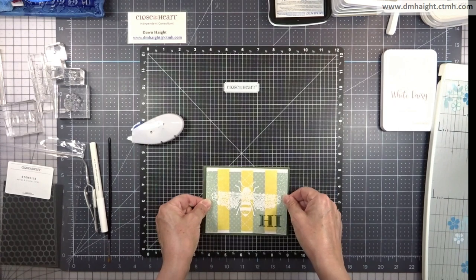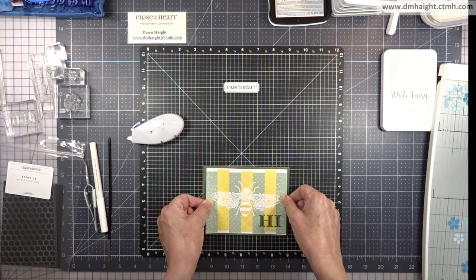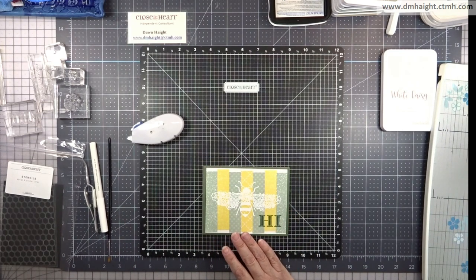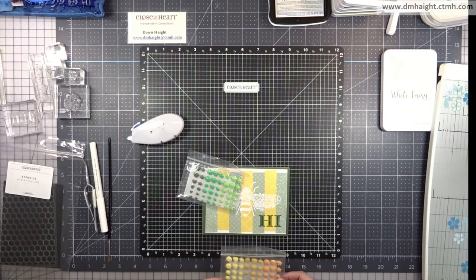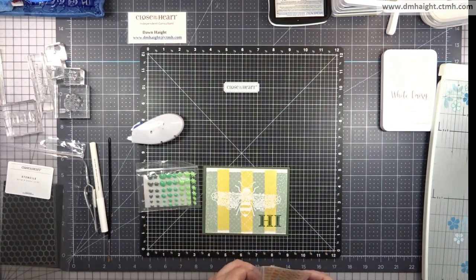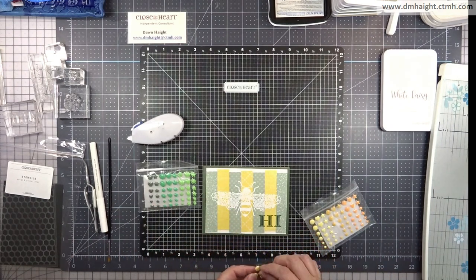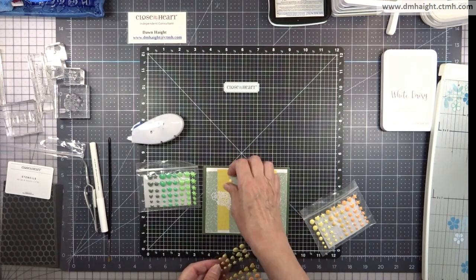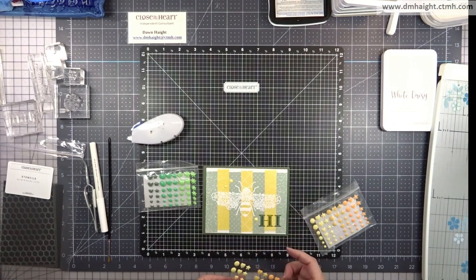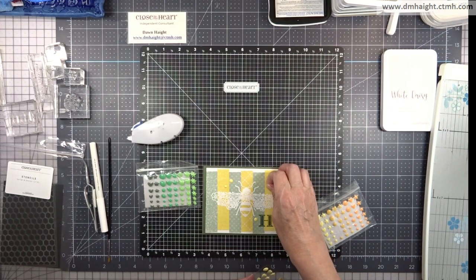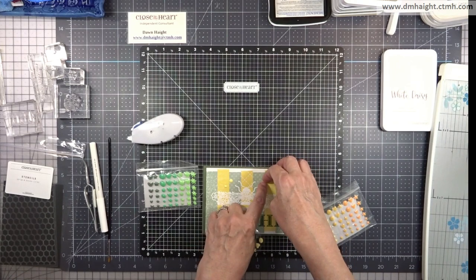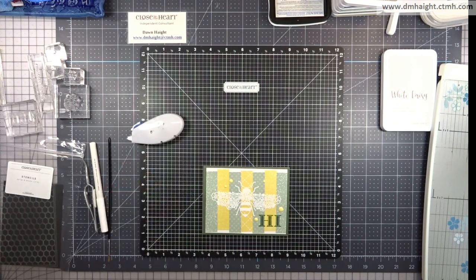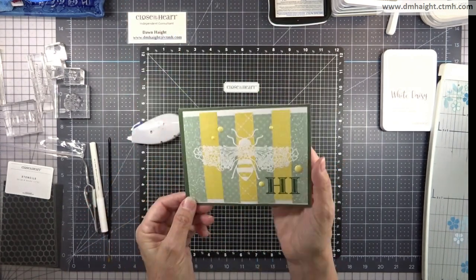I'm just layering everything up with some Tombow Tape Runner. And then I'm going to bring in some dots. So I have some green dots and I have some yellow dots and decided on the yellow ones and I'm just going to scatter a bunch of these around my bee. This is a fun stamp set to work with. Lots of great sentiments. And those images are really fun. We're going to call this one done.